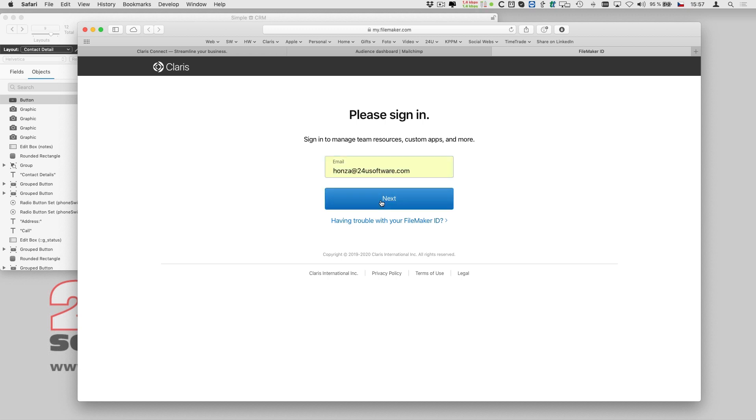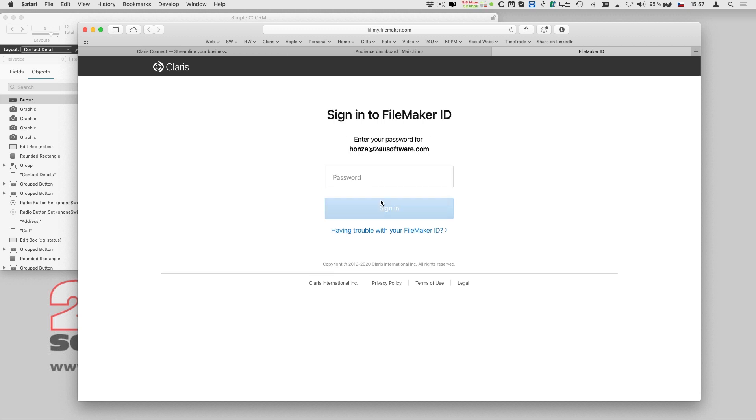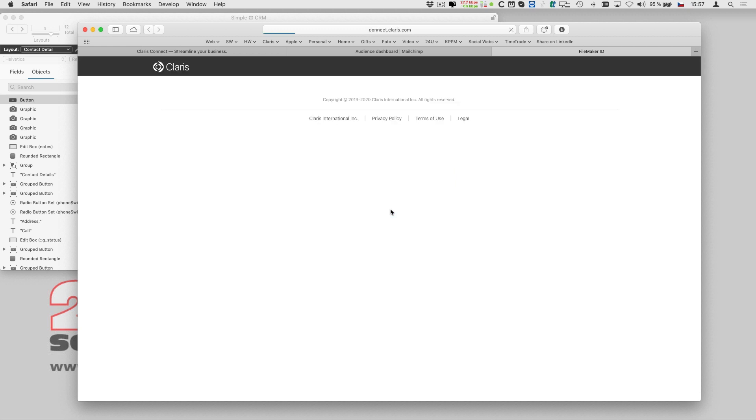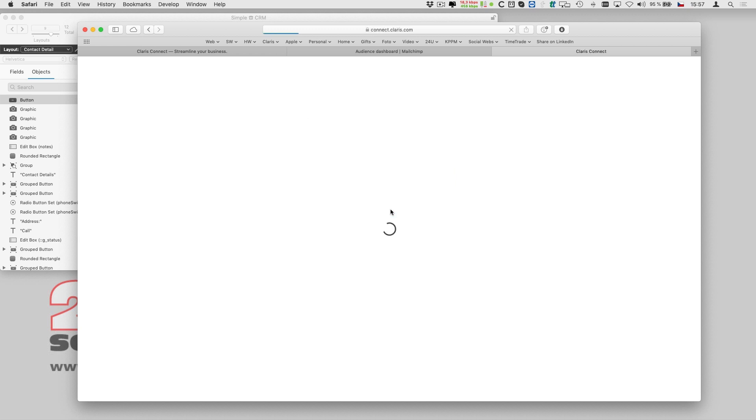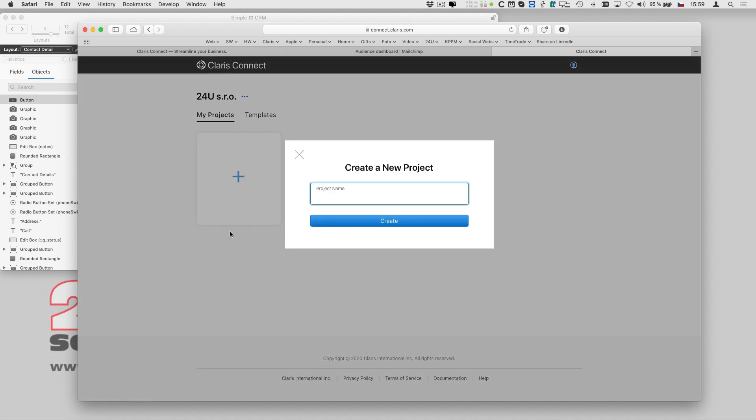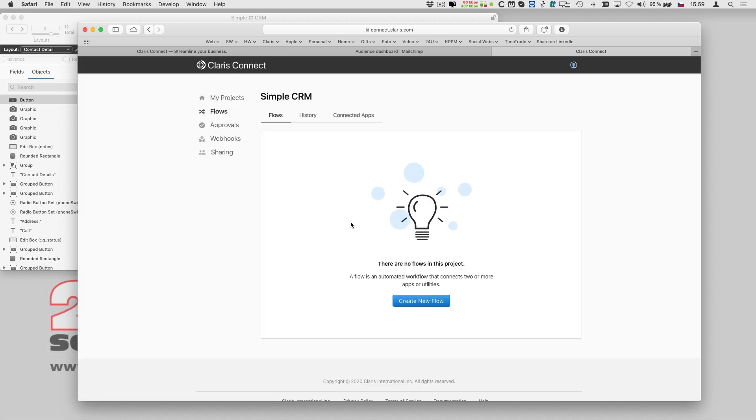I log in at connect.clarisse.com which brings me to my Clarisse Connect dashboard. Since I don't have any integrations yet, I start by creating a new project to hold all my CRM integrations. Then I create a new flow and give it a name.